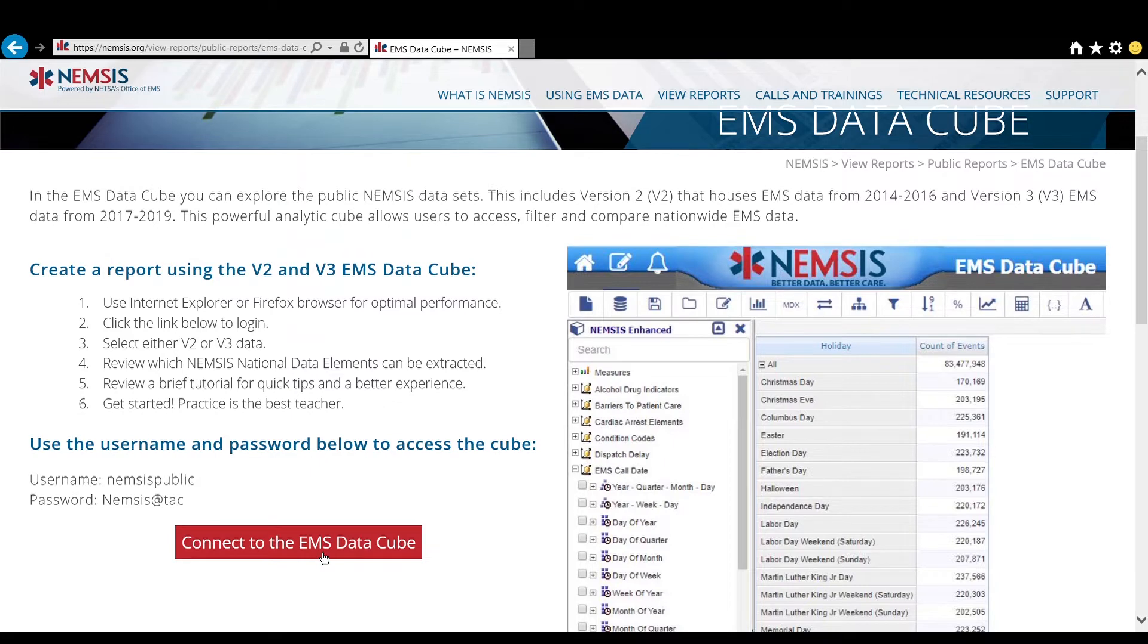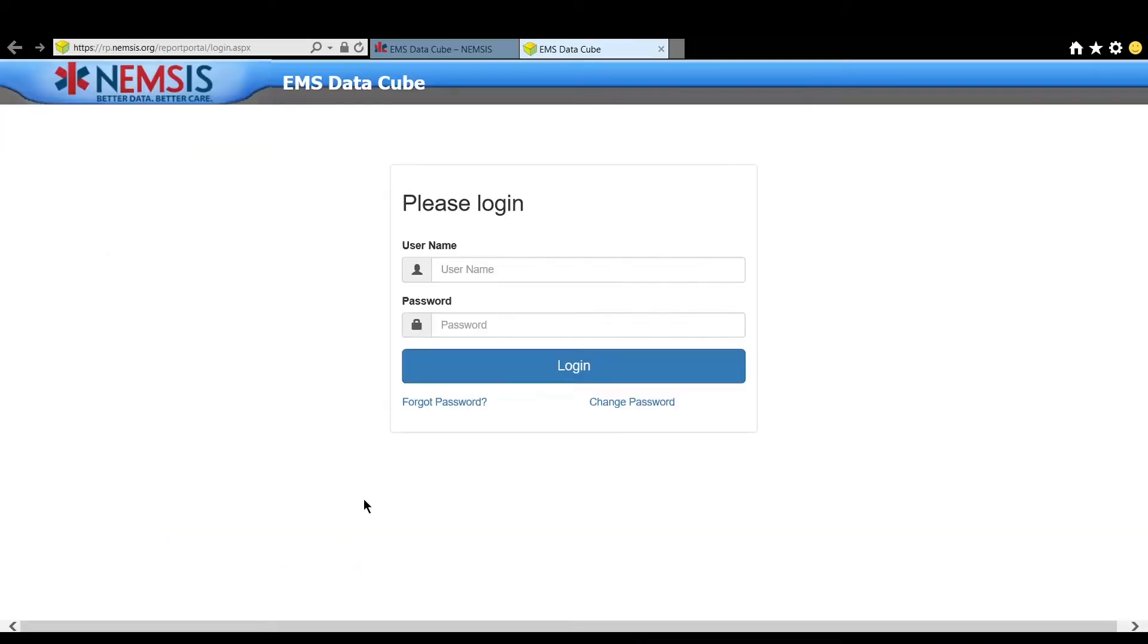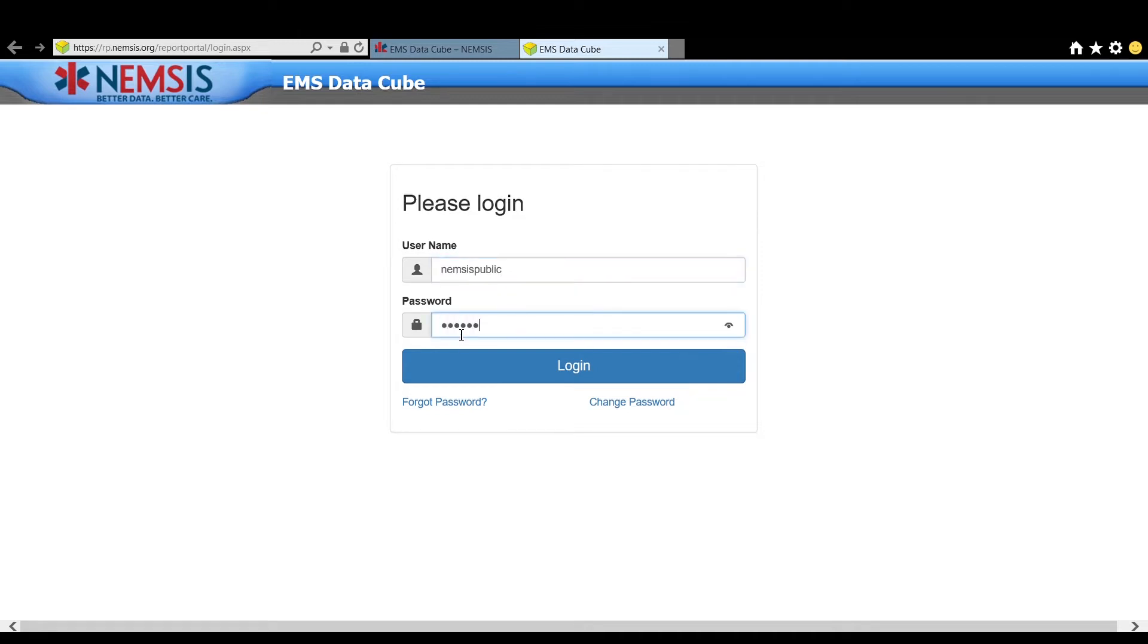Click the red connect to the EMS Data Cube and this will open the login page in a new tab. The username is NEMSISPublic and the password is NEMSIS at TAC with a capital N.